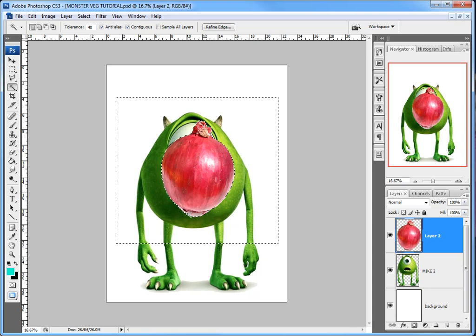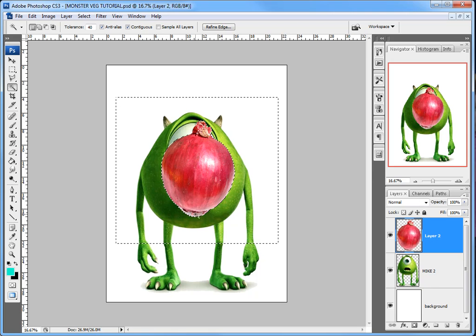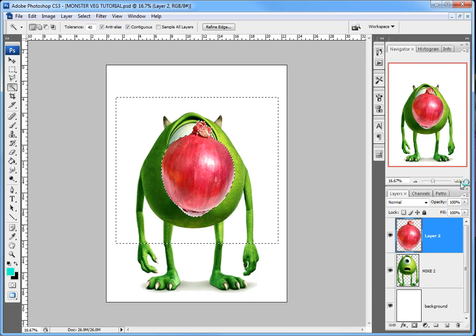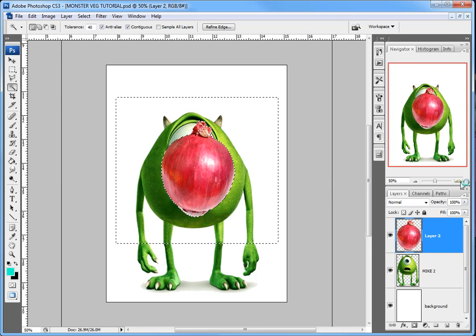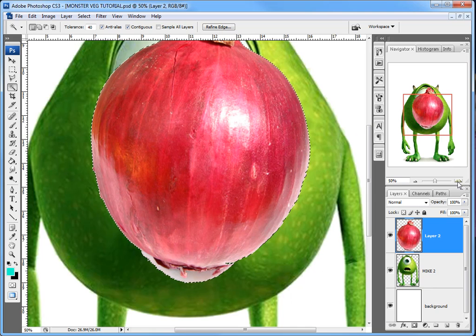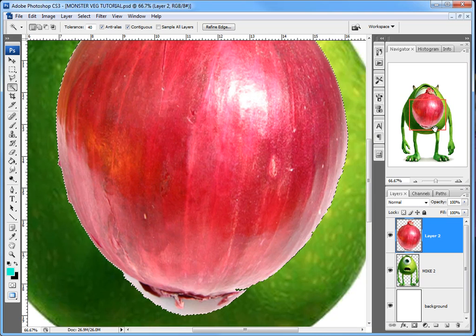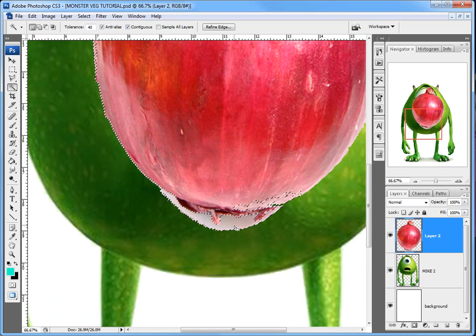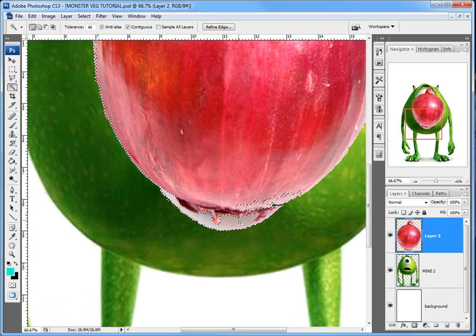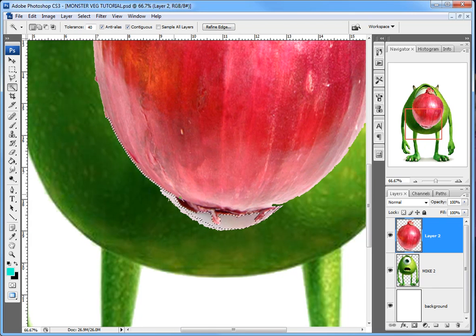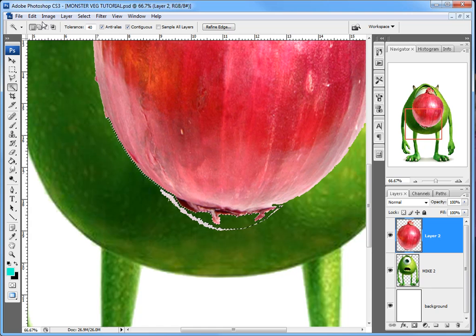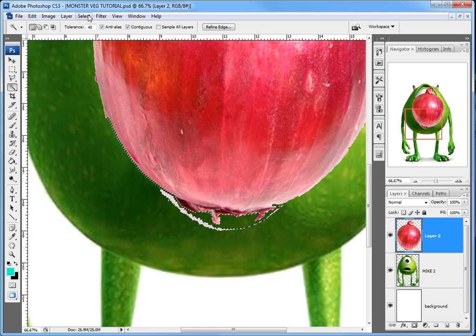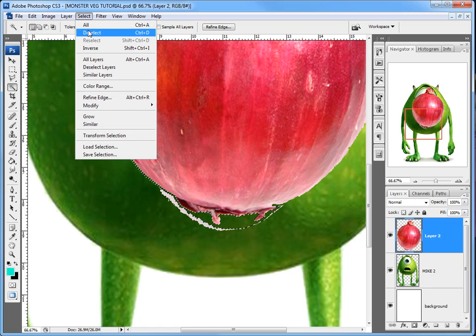I've still got some rubbish down the bottom here, so I'm going to zoom in using my Navigator, and I'm also going to click on that area there. It's seeping in, so I'm going to hit Delete. But the rest, I think if I select these marching ants—they're called marching ants—Select and Deselect.